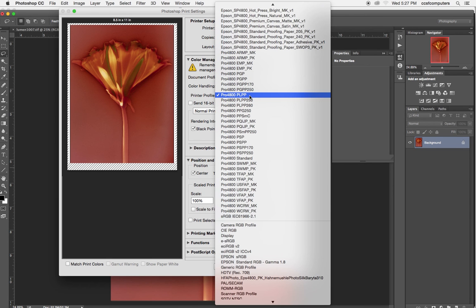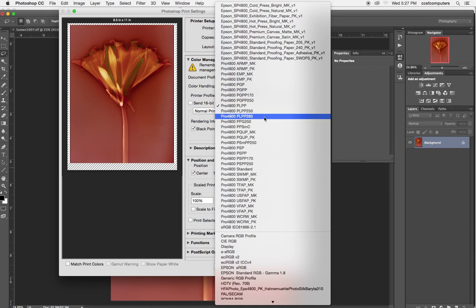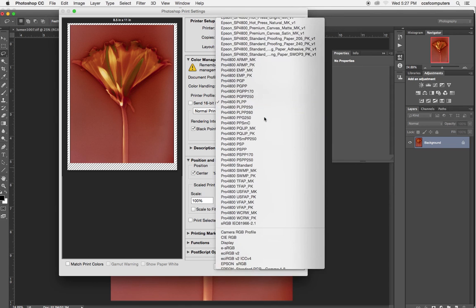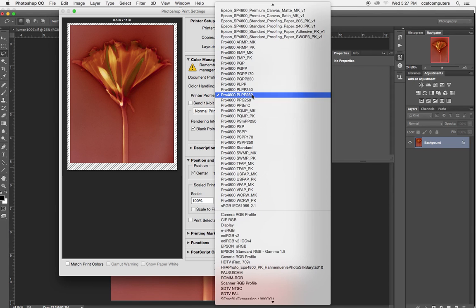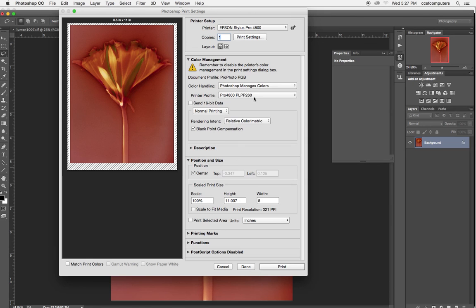So unlike Lightroom where it just shows me a few of the printer profiles, I see every single one that's in that color sync profiles folder. And this is the PLPP. I'm not sure why there are so many. I'll have to investigate that. They're different thicknesses. 16-bit.